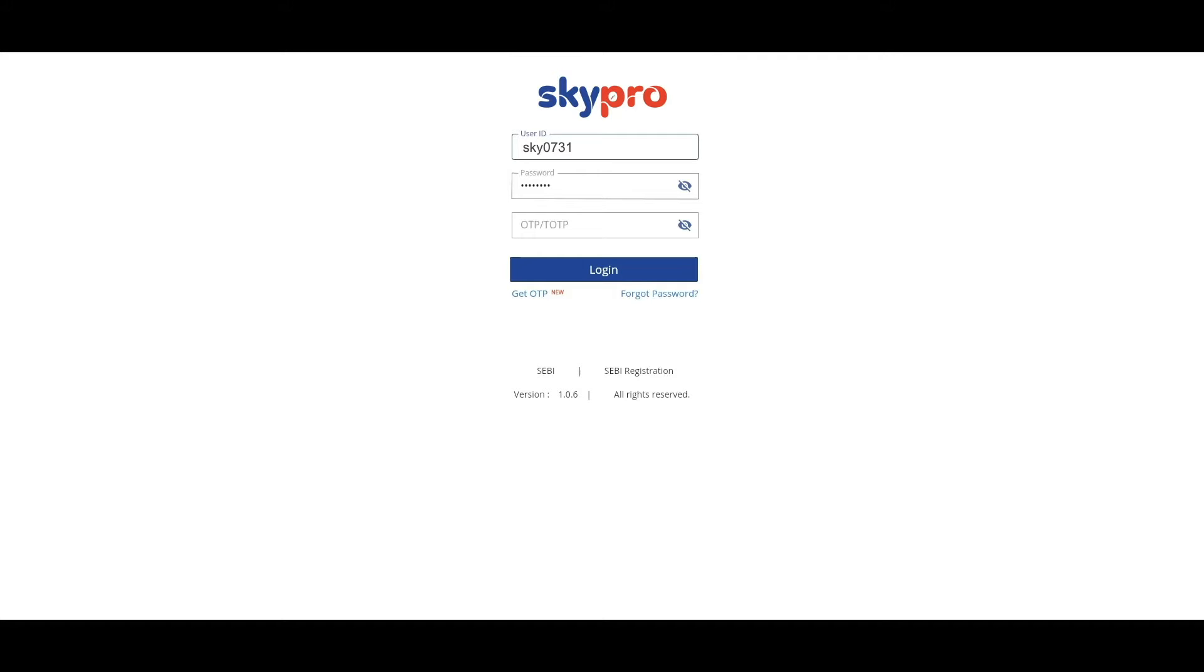As said in the previous video, if you need to know the two-factor authentication procedure, click the link in the description box below. Now back to the SkyPro login page. After entering the user ID, password, and the TOTP,